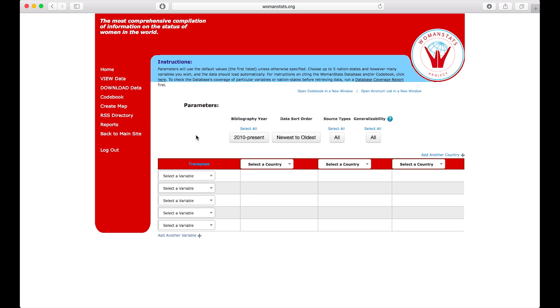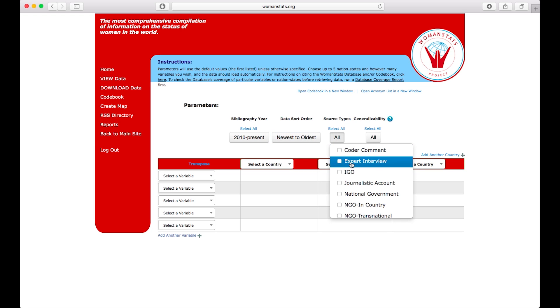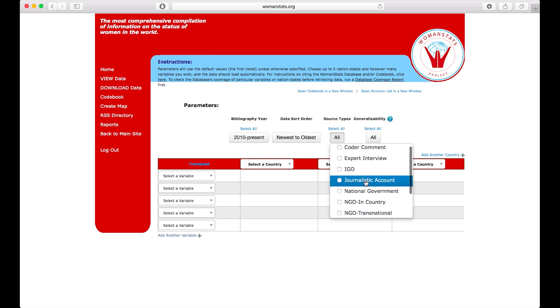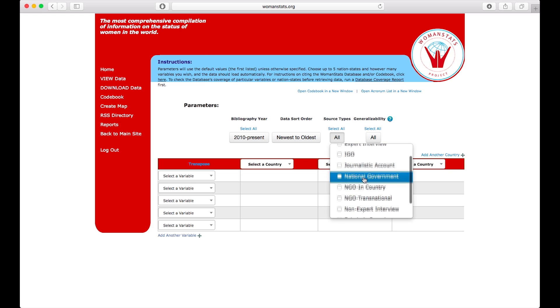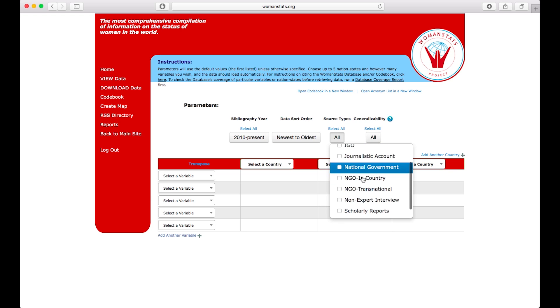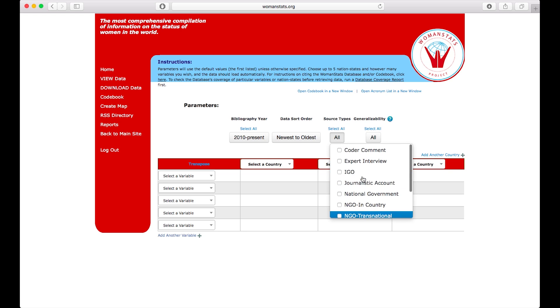And since I want to find out recent data, I'll sort by newest to oldest. I want all data source types, but if you so choose you can pick specific sources such as journalistic accounts or national government reports.